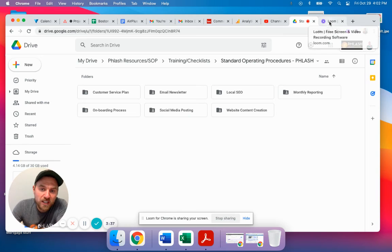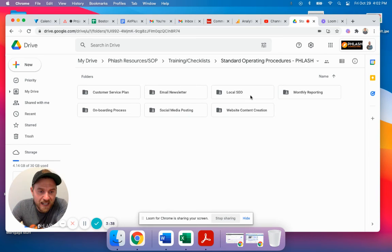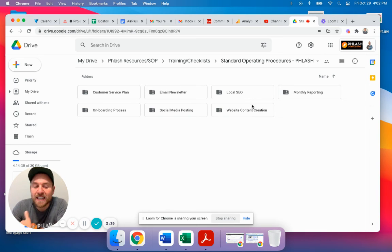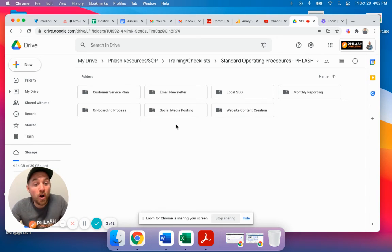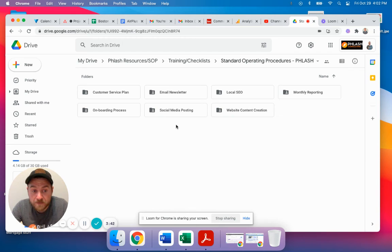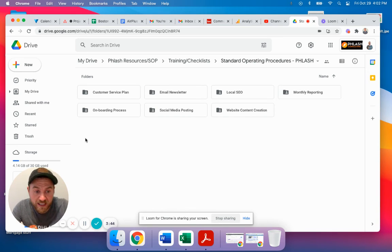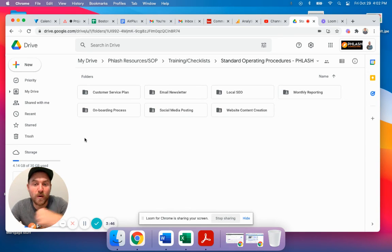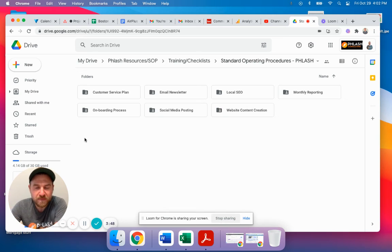We can take our videos and put them inside of these processes. And what this allows us to do is when we onboard a new person, we say, hey, here's how we do everything. Go and watch this video of how we do it.